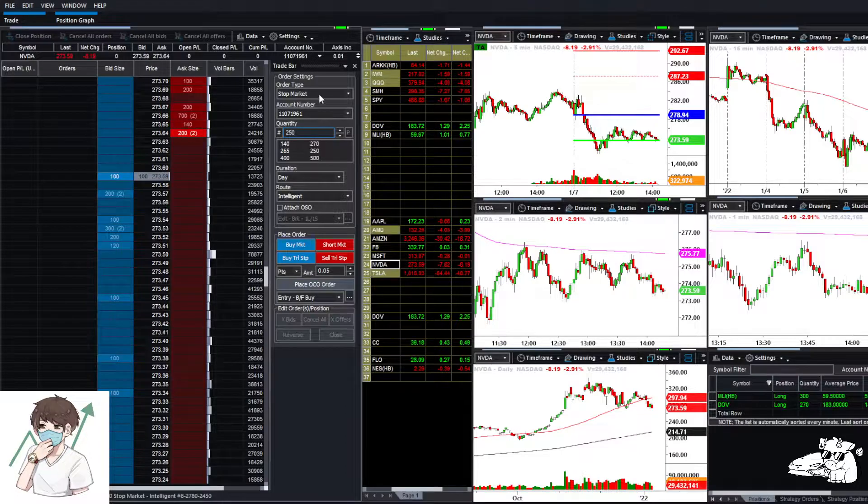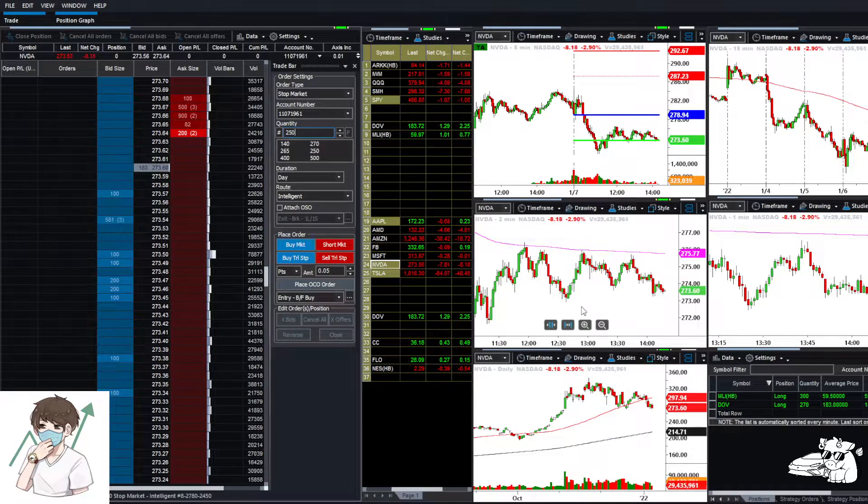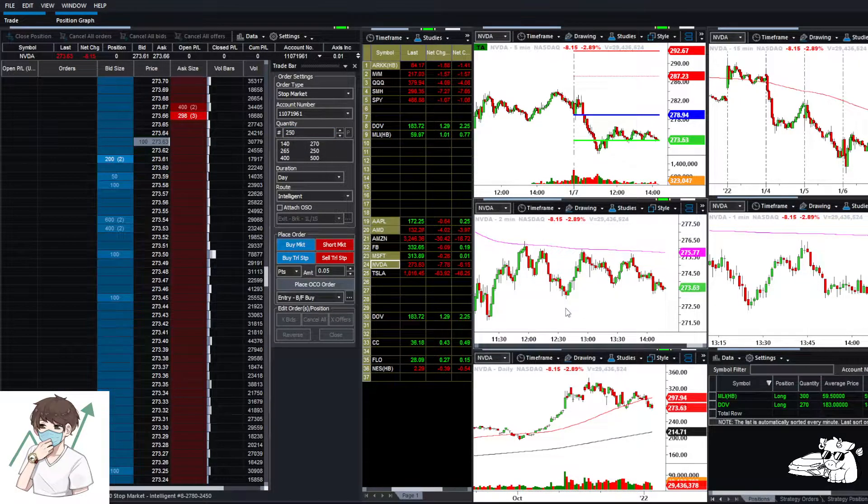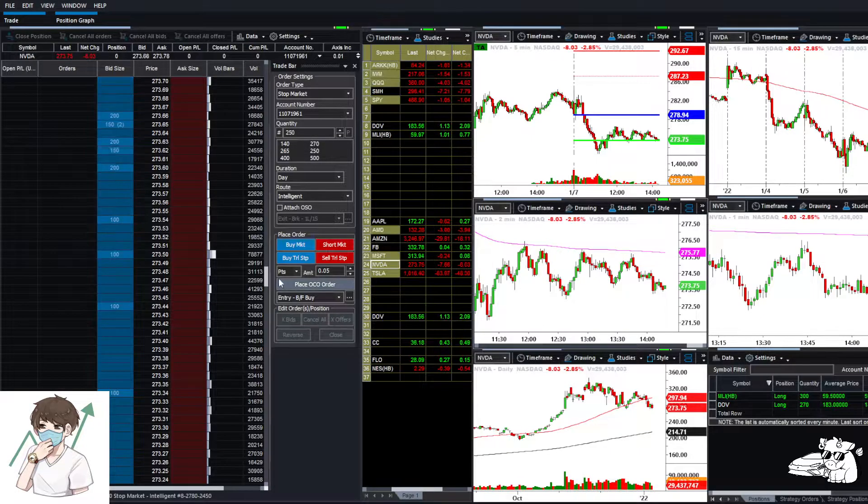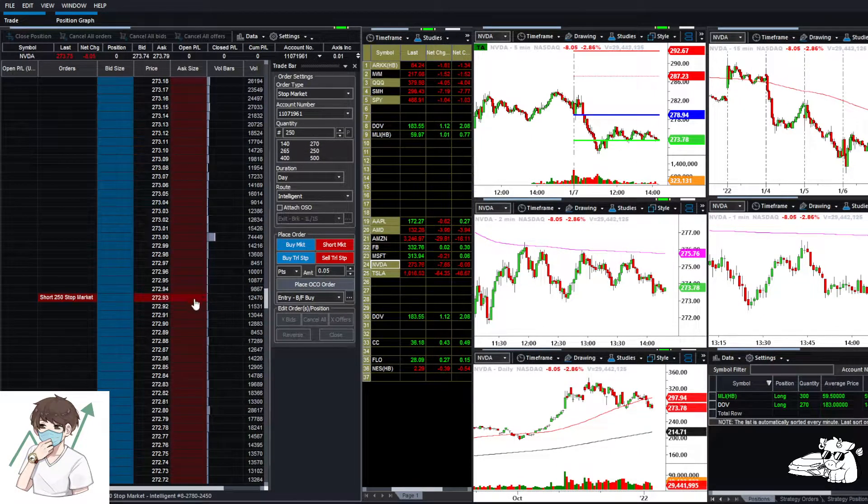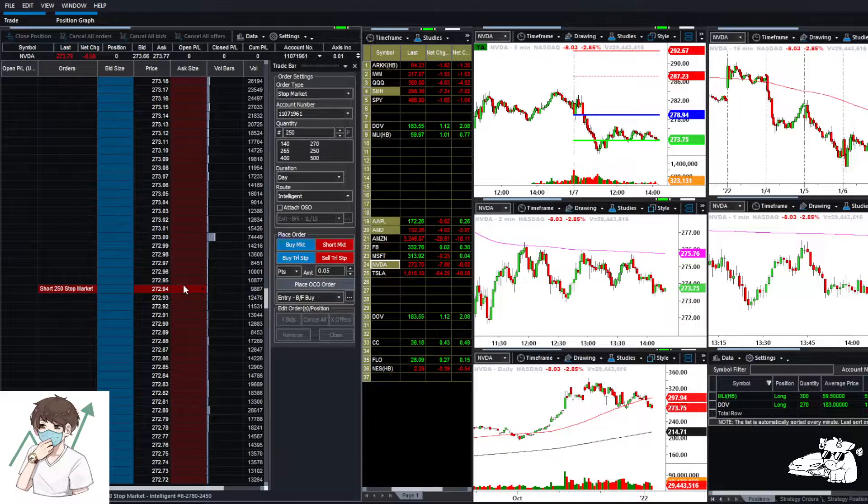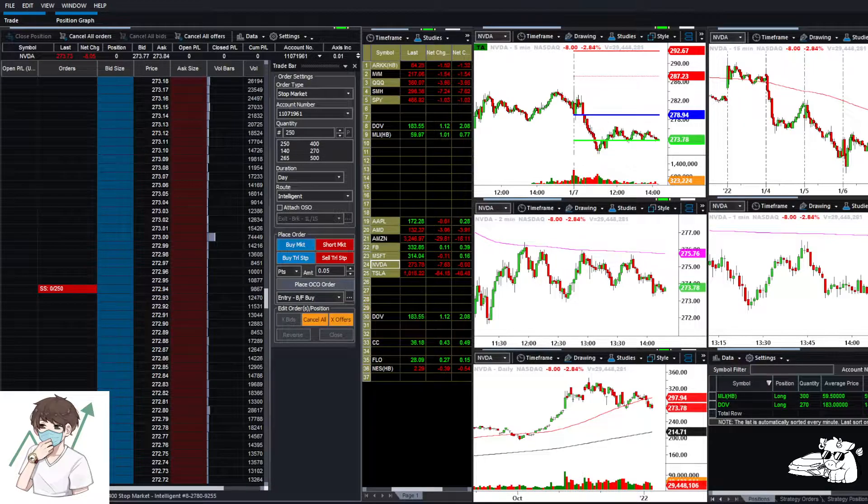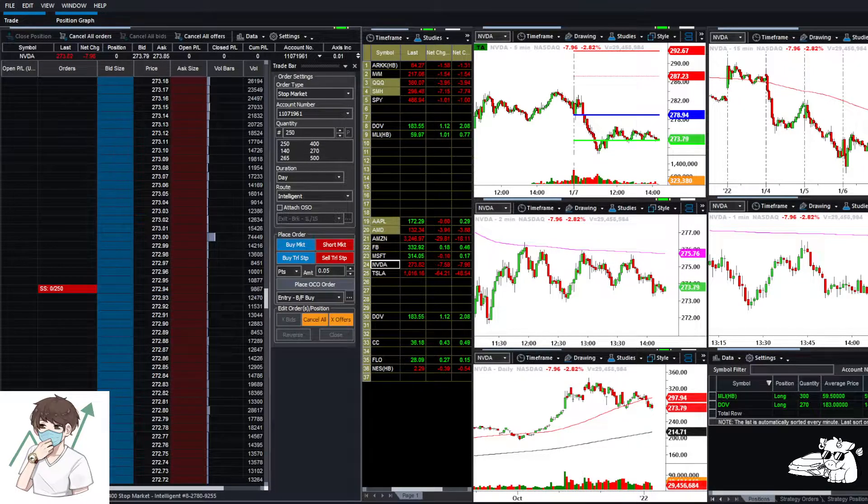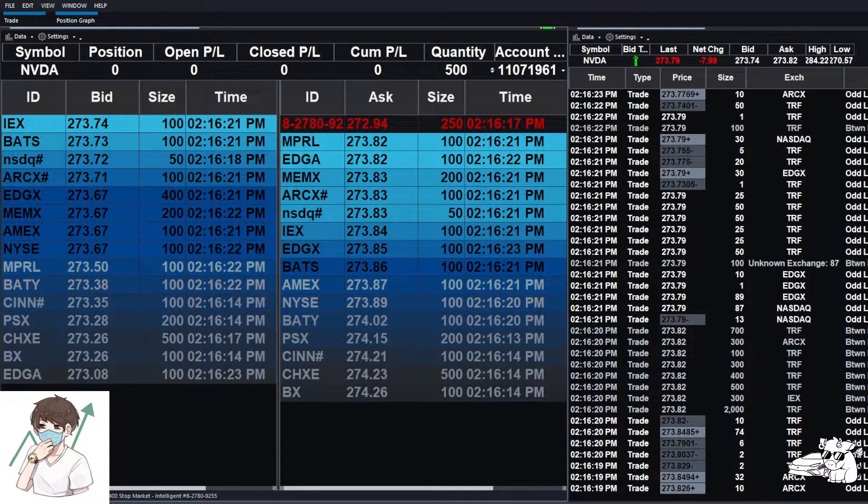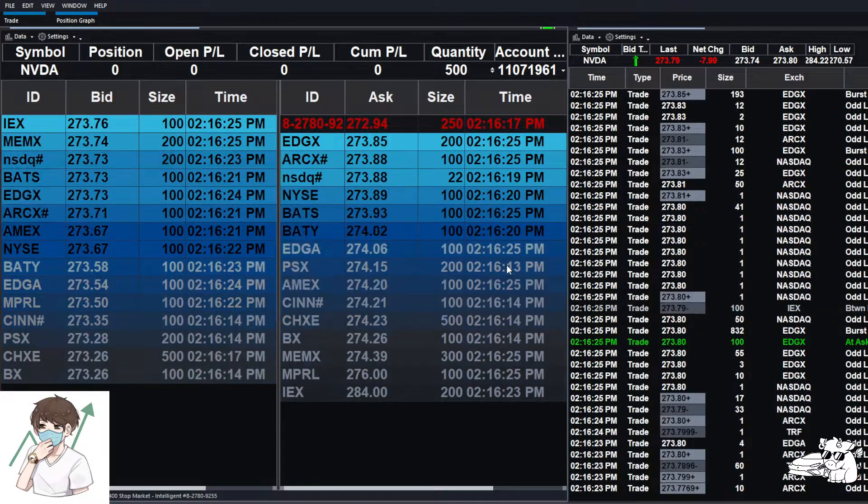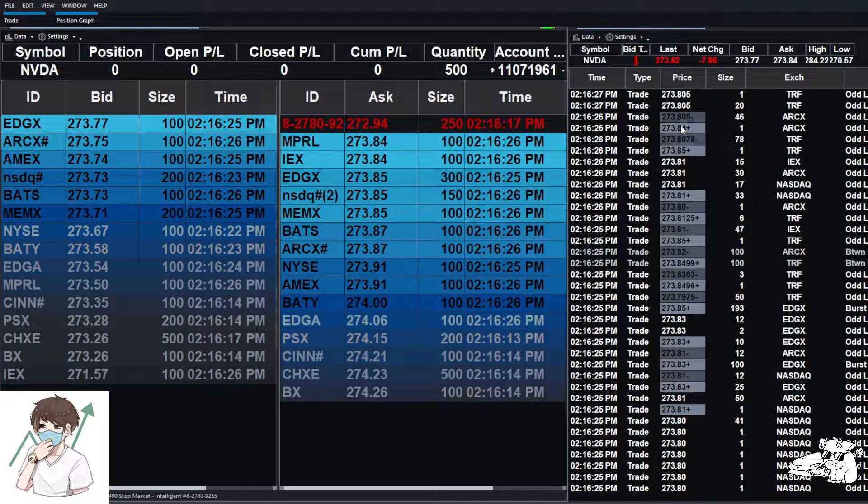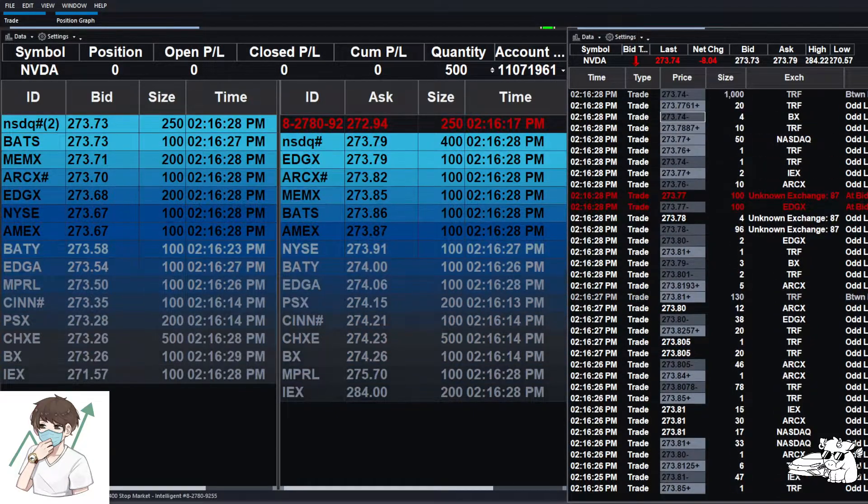I can go ahead and put my order in right now because we're trading NVIDIA. If we're trading anything else, I actually will not put my order in. The reason is because if we take a look at level 2 and the orders that are going through, let's leave on this window so I can show you guys.